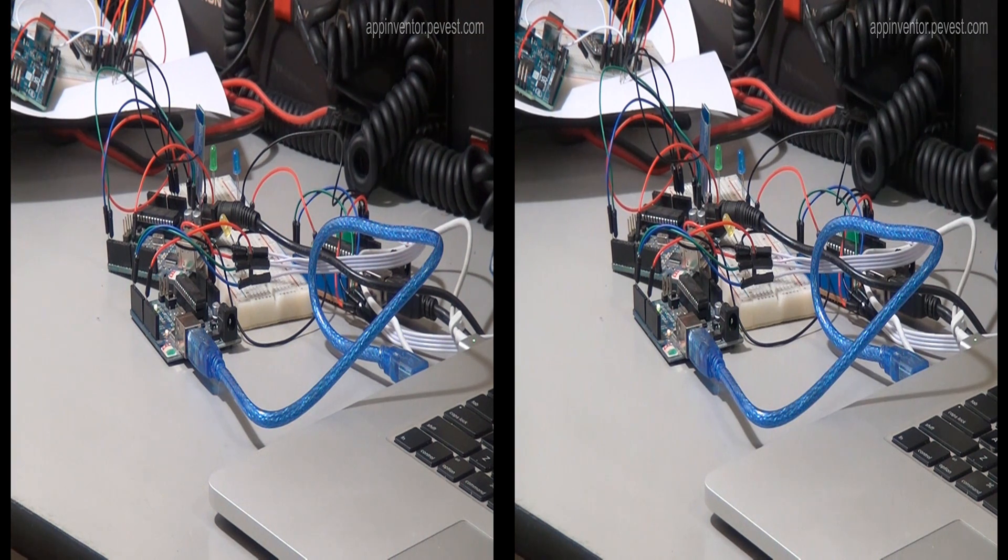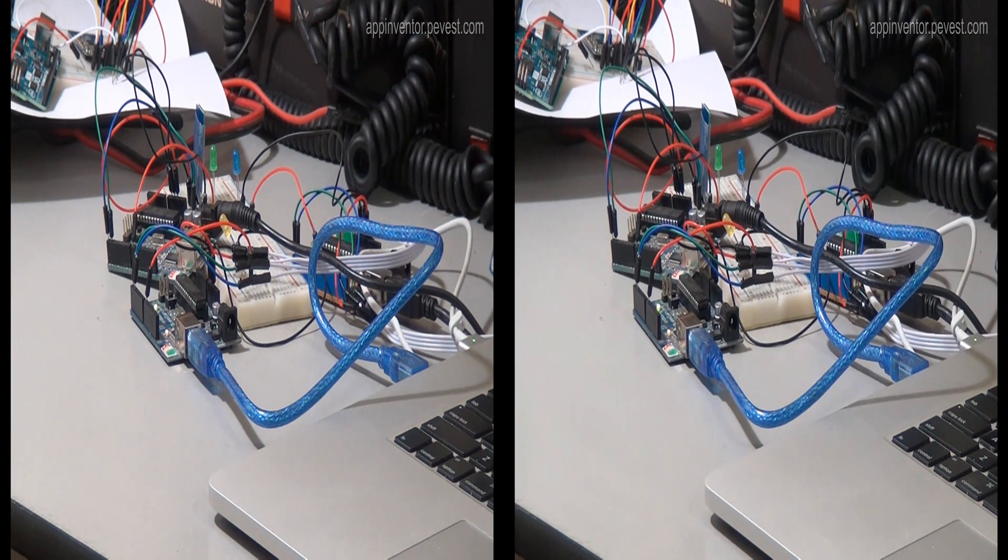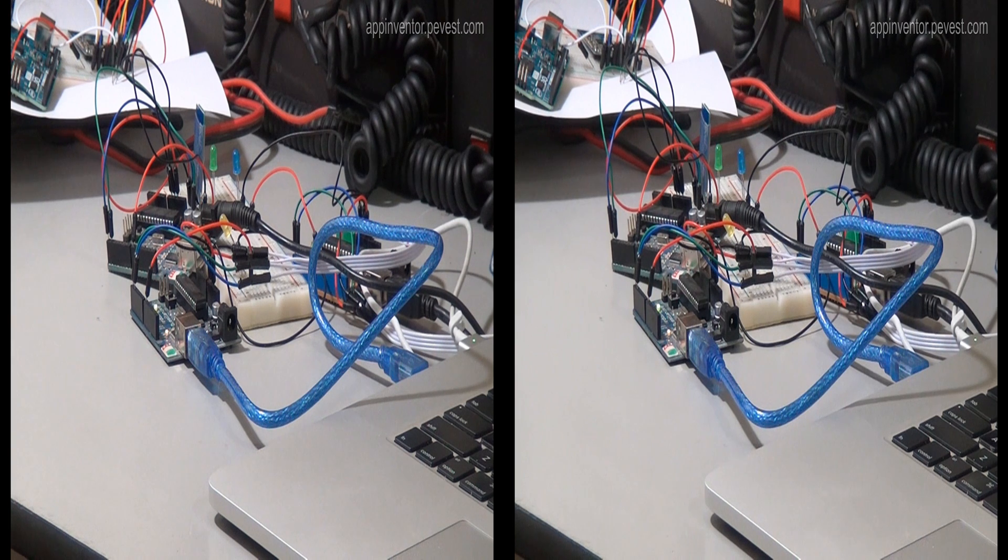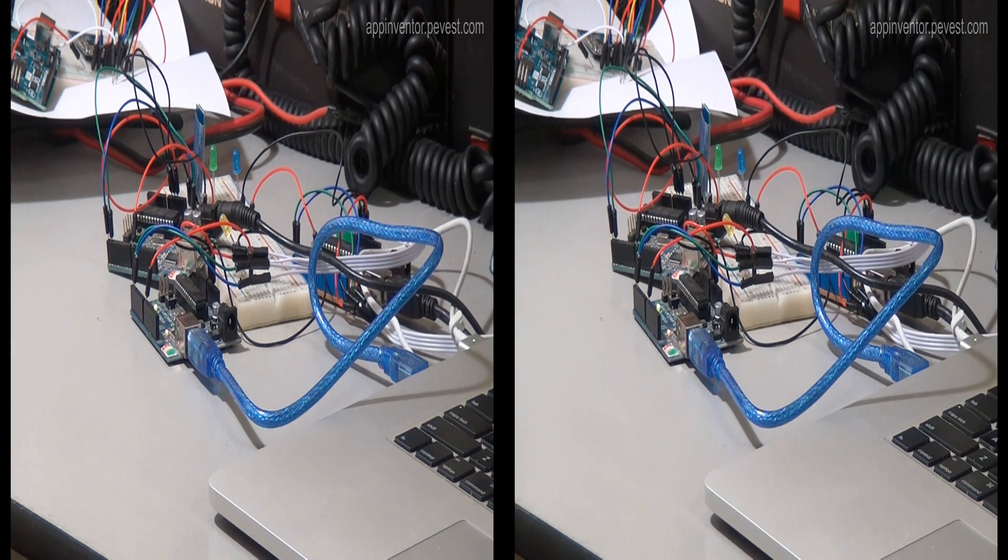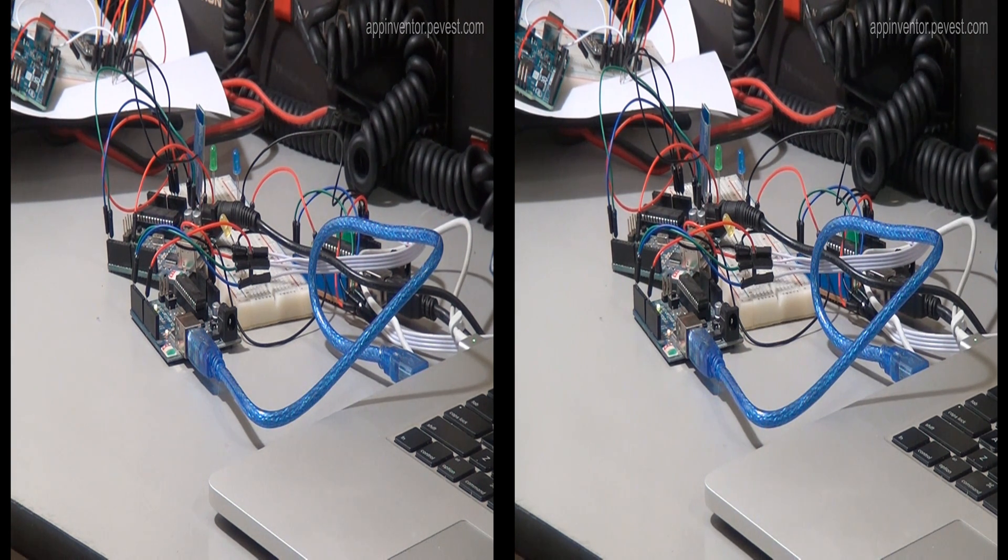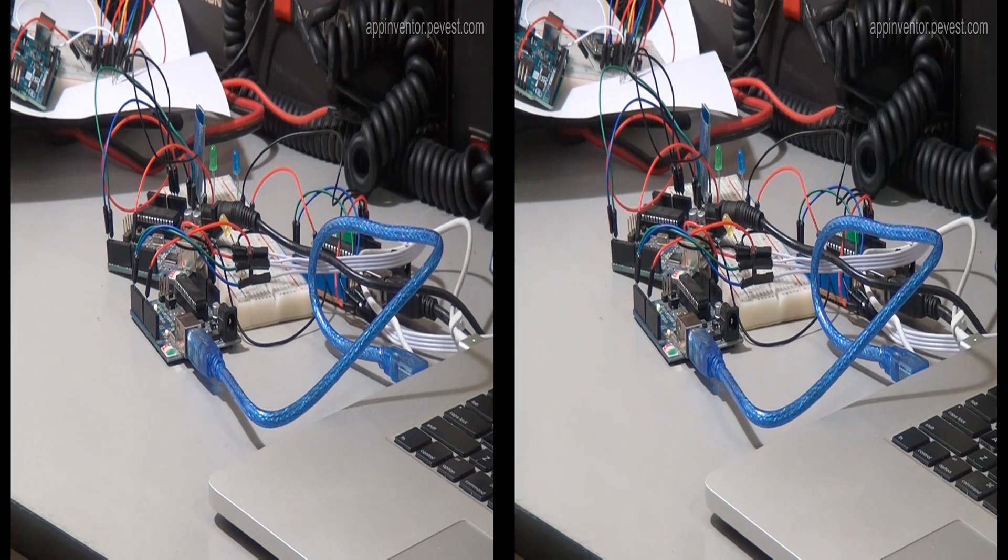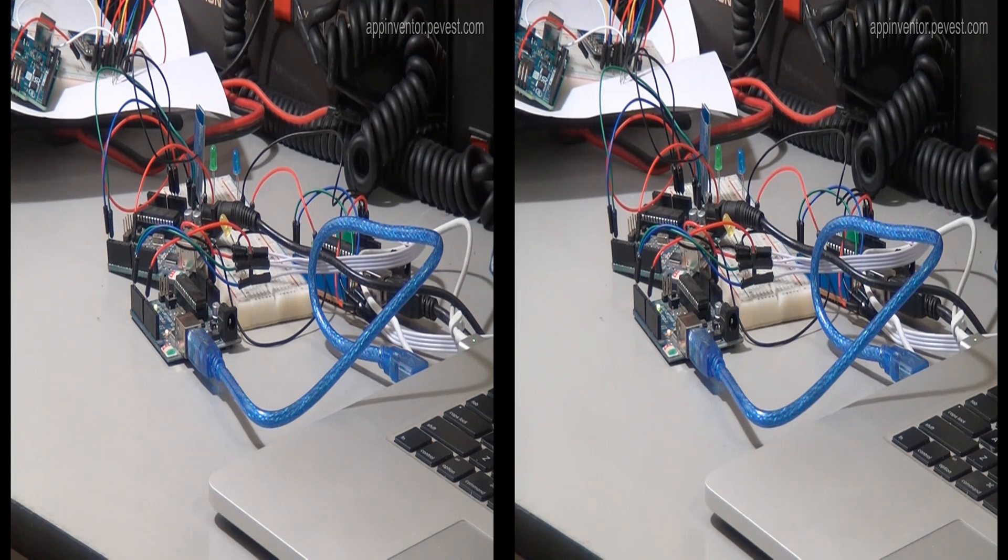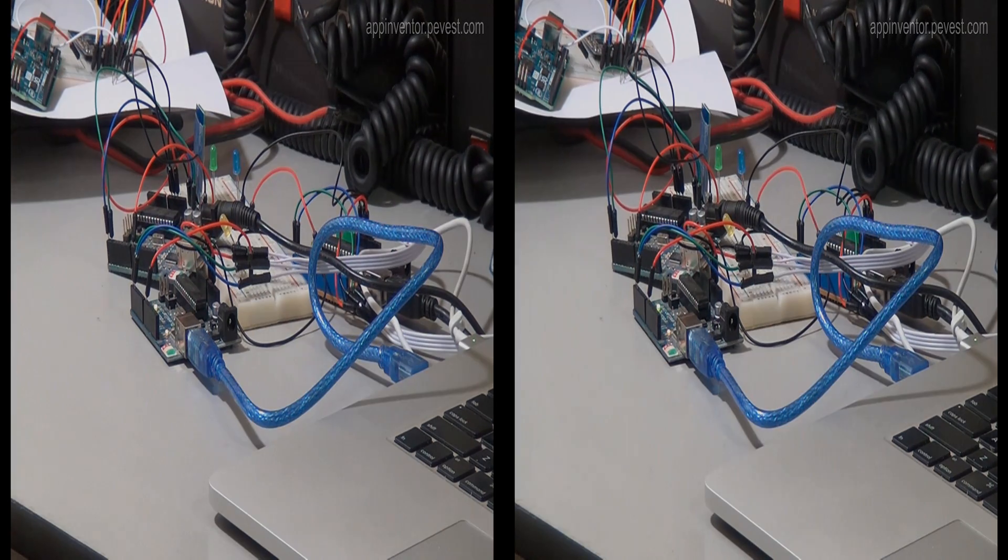So right here we can take a look and see that we are flashing LEDs connected to the Arduino boards, and we're sending a command to these boards over Bluetooth from the Android App Inventor telling it to do the flashing of those LEDs.